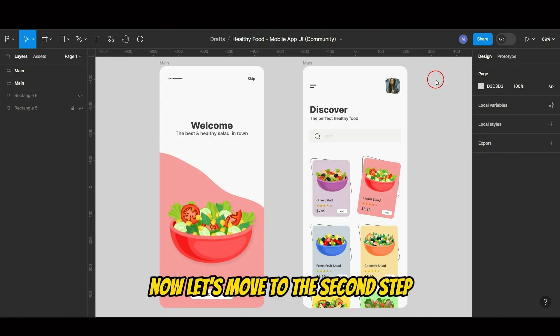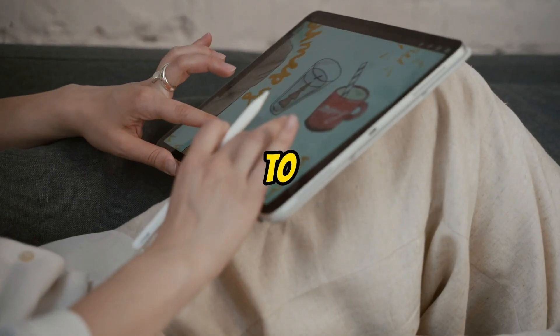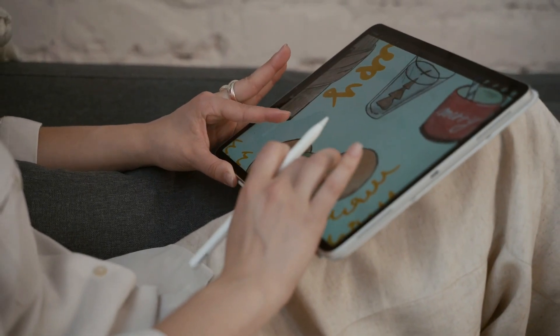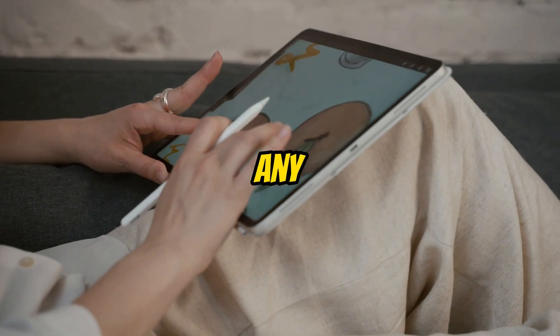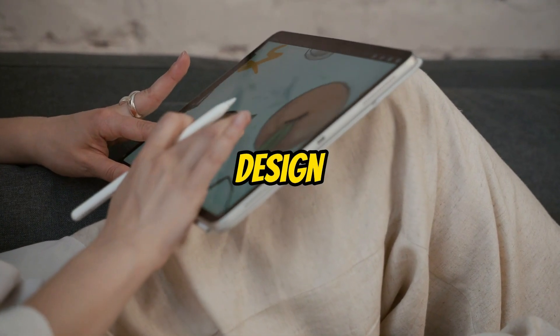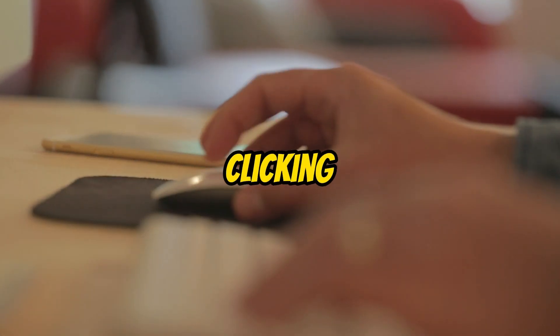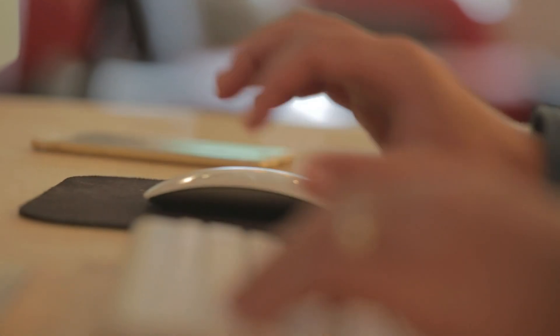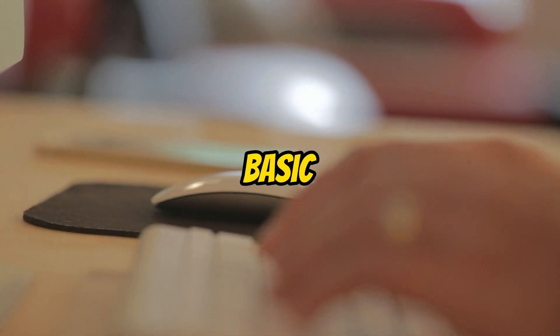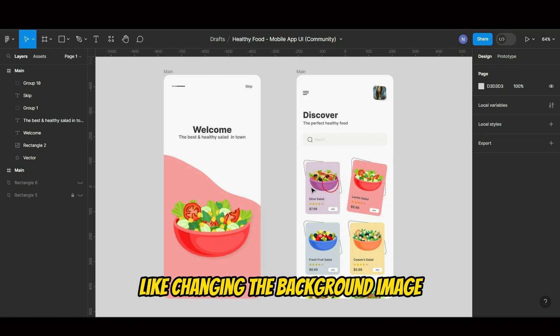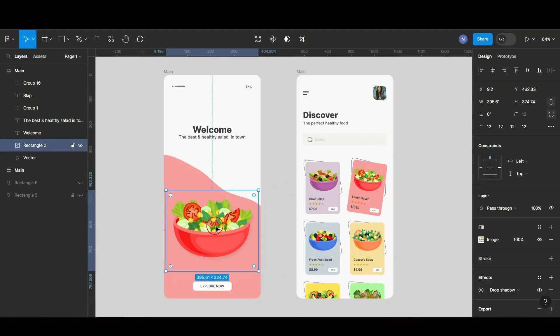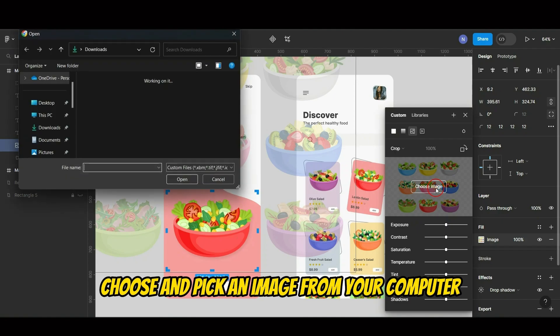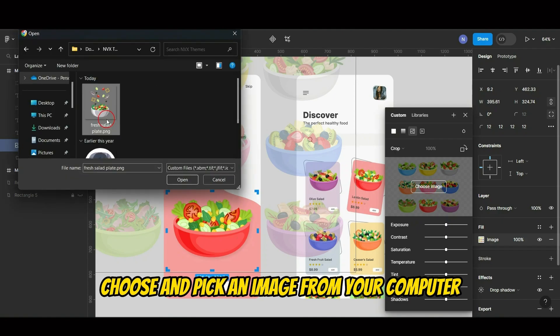Now let's move to the second step, which is to edit this UI design. To change any element within the design, it is as simple as double clicking on it. Let's start with something basic like changing the background image. Just click, select, choose, and pick an image from your computer.